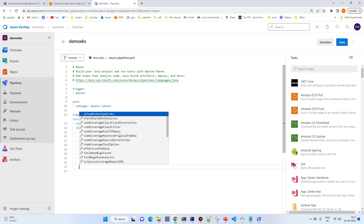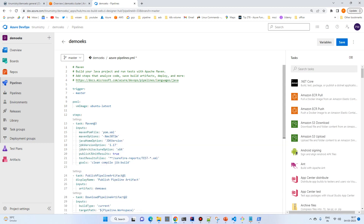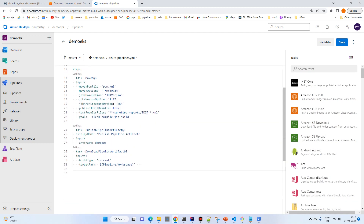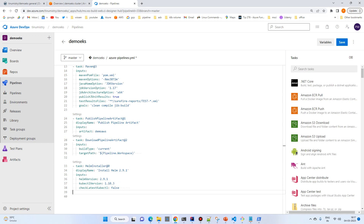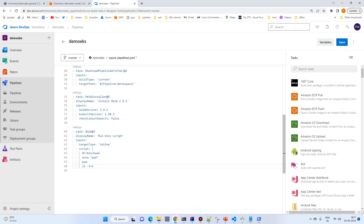We will add two more tasks: one is Publish Artifact and another is Download Artifact for the deployment stage. Then I'll add a Helm Installer task to install the Helm CLI. I'll also add a script task just for debugging — to check directory structures on the agent. Then I'll add the Helm Deployment task.